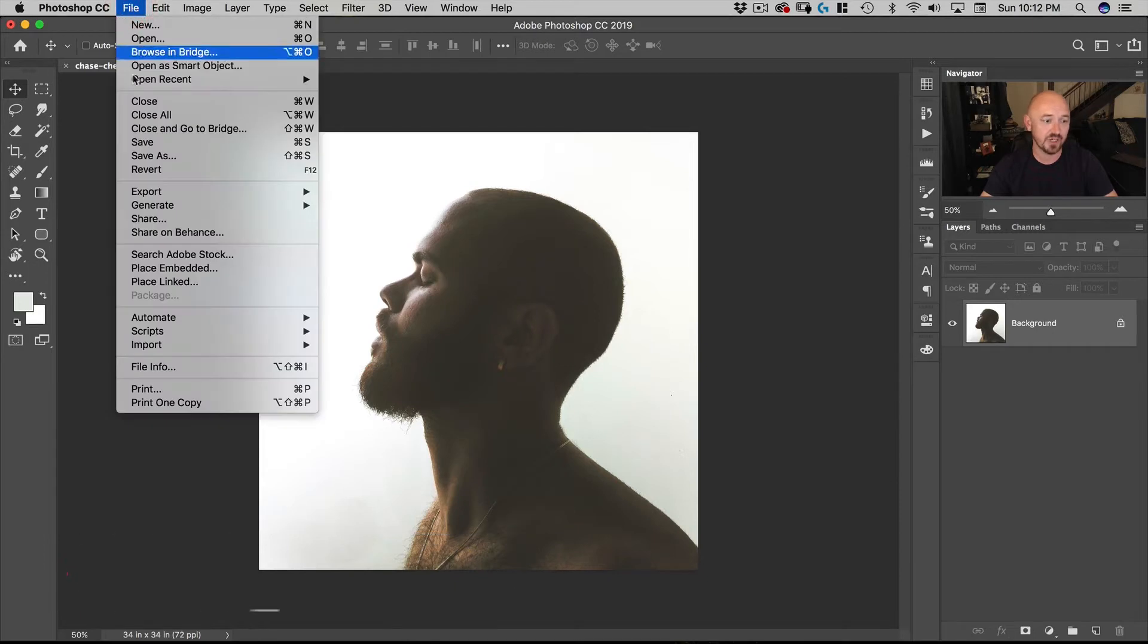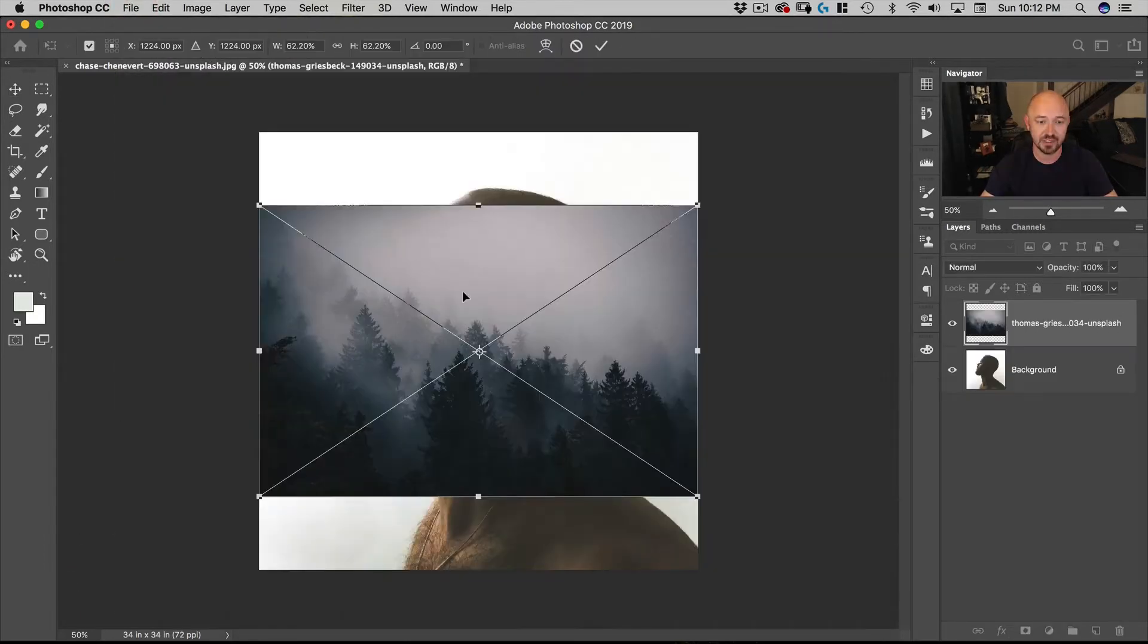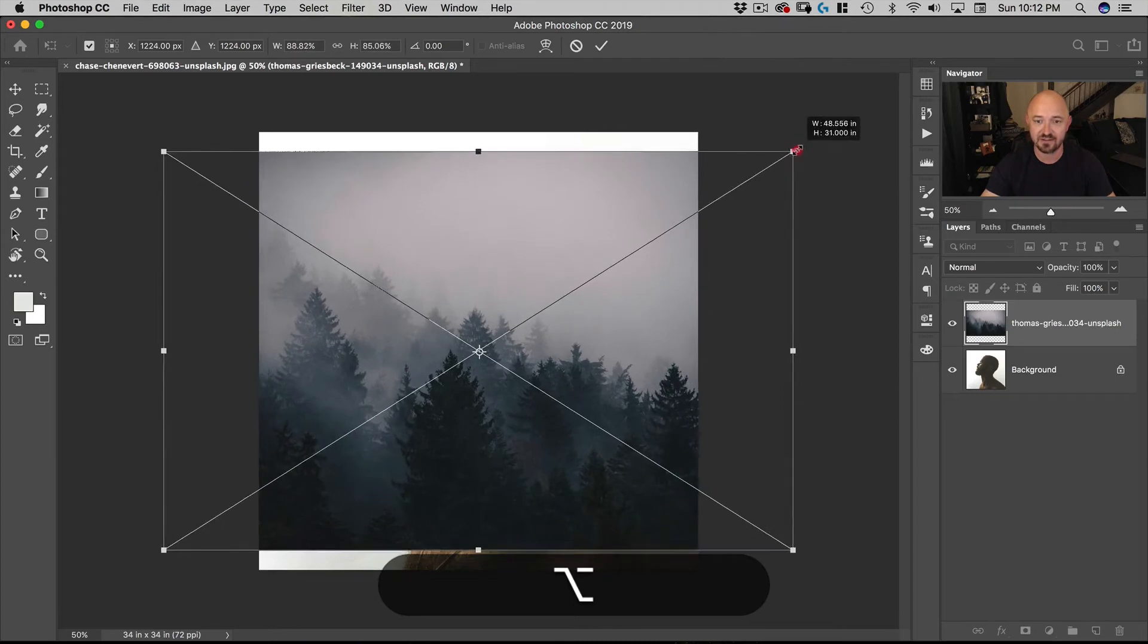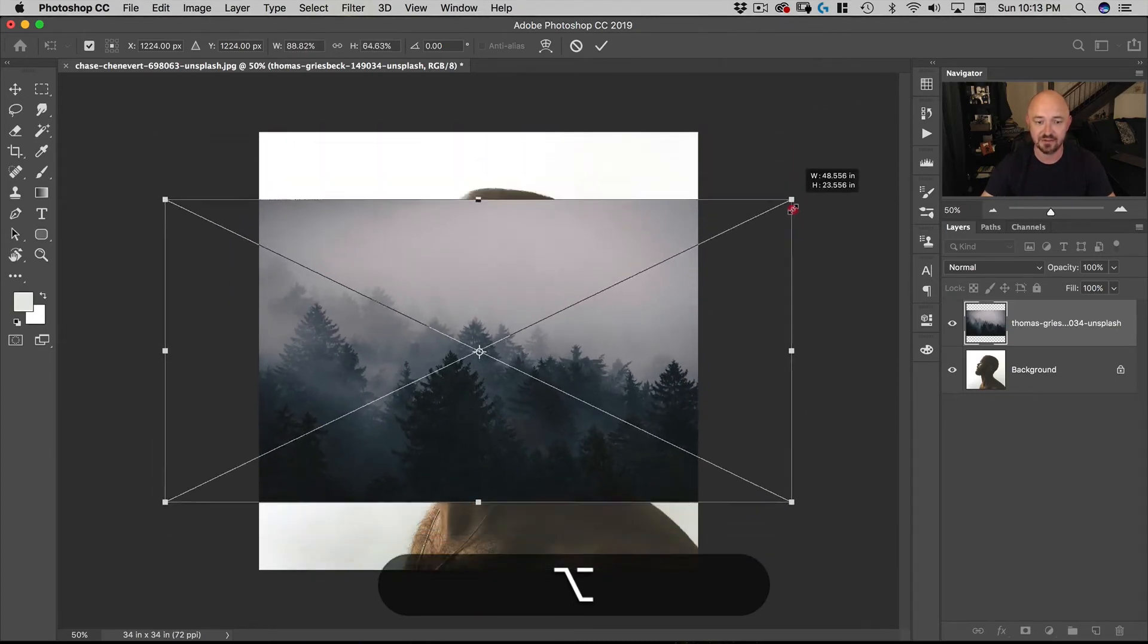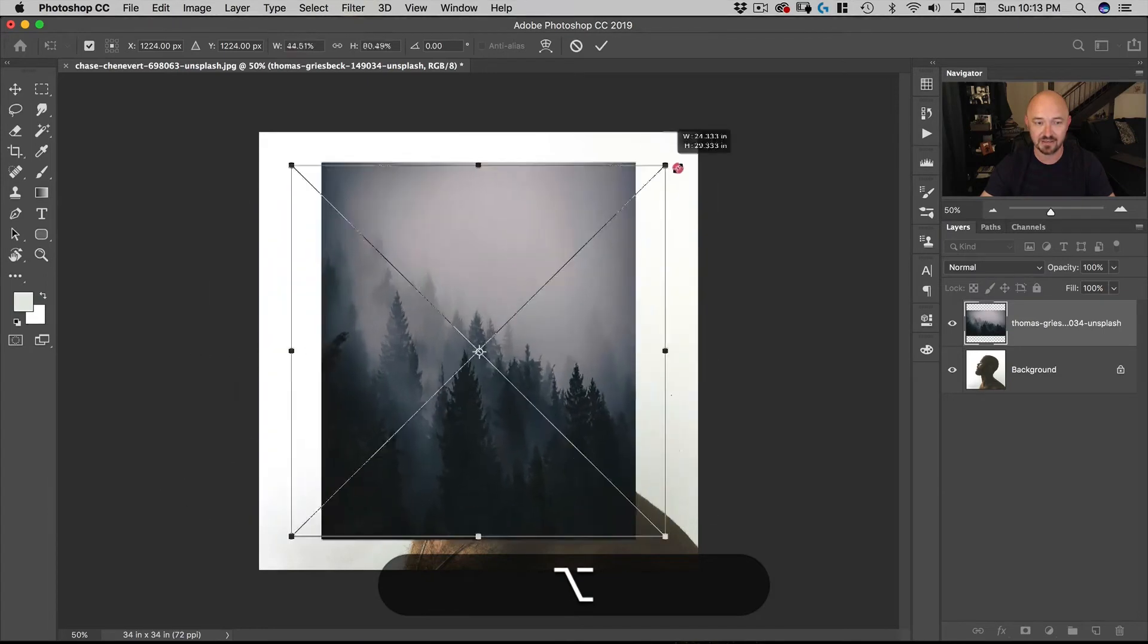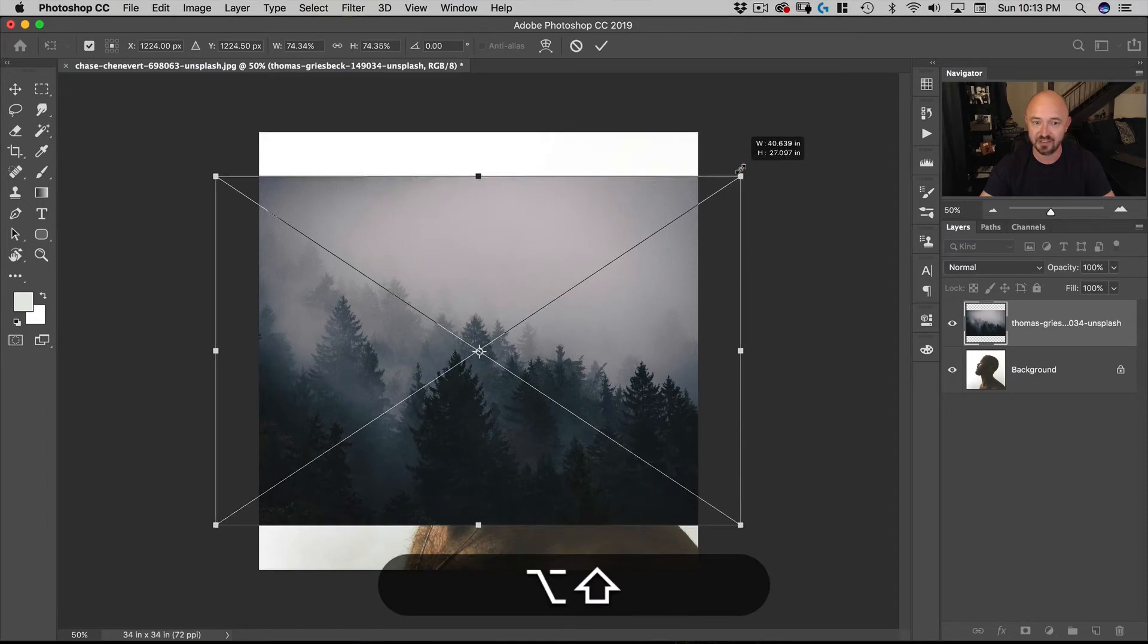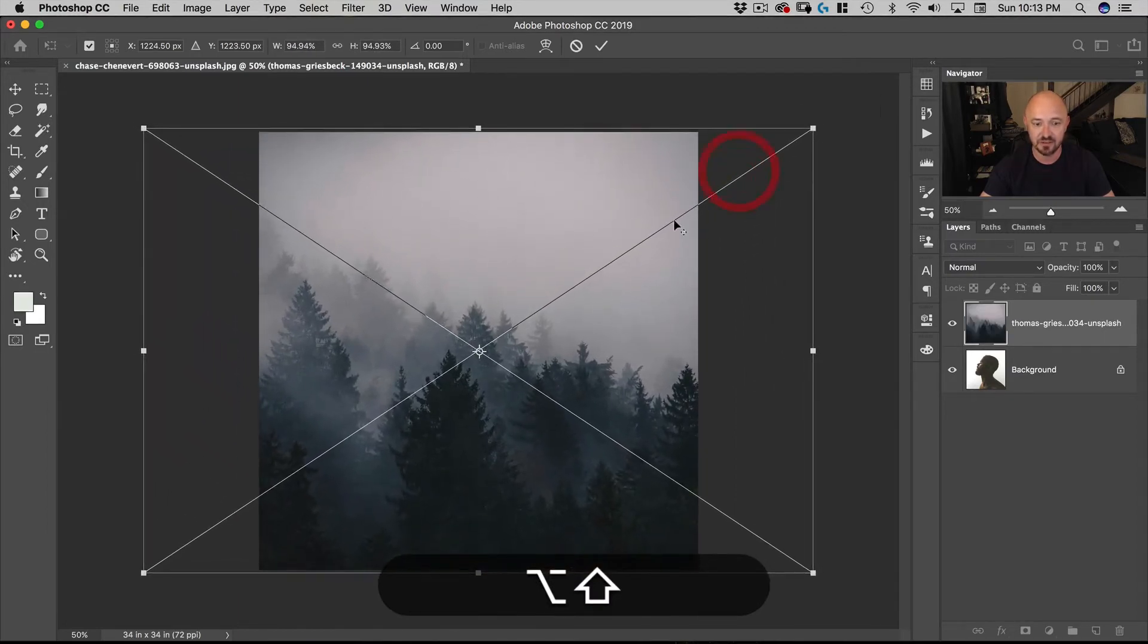Next we're going to go to file, place embedded and select the second photo in here. What I want to do is I want to take the corner, hold down option and then drag that out so that it's the size. Now you'll notice that if I go left and right it's not keeping the proportions. The latest version of Photoshop automatically does keep proportions. If you're working on any earlier version of Photoshop simply hold down shift and that'll keep the proportions. So there you go.